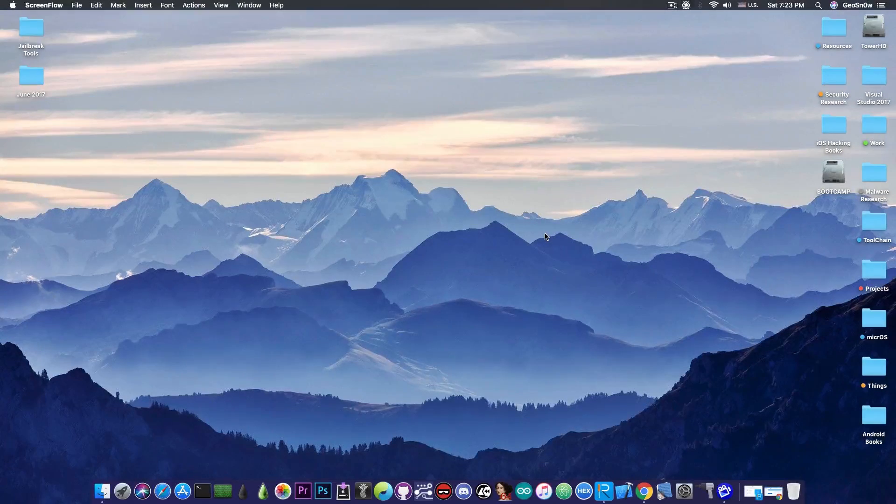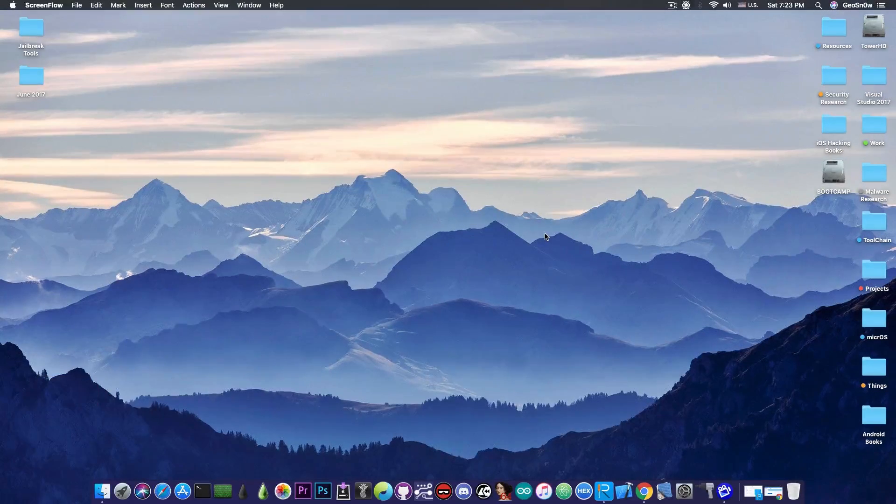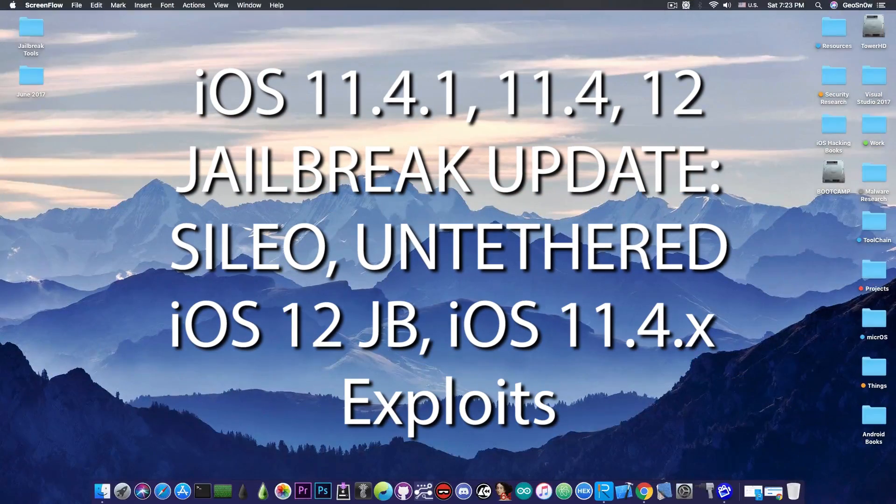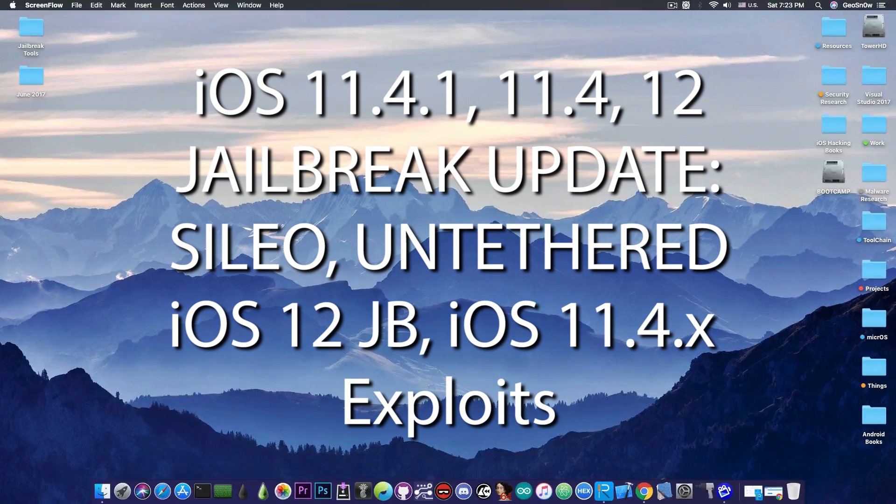What's going on YouTube? Giasner right here. So in today's video we're going to discuss the current situation of jailbreaking on iOS 11.4, 11.4.1 and 12 and what you should be doing.